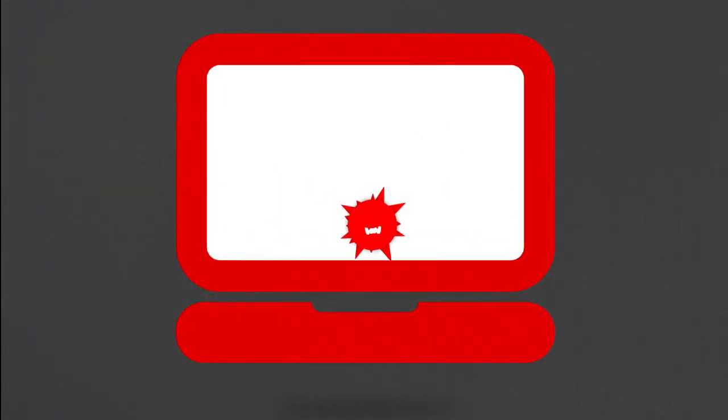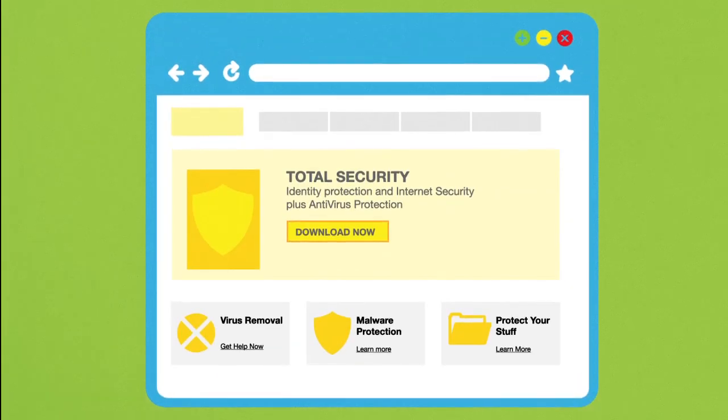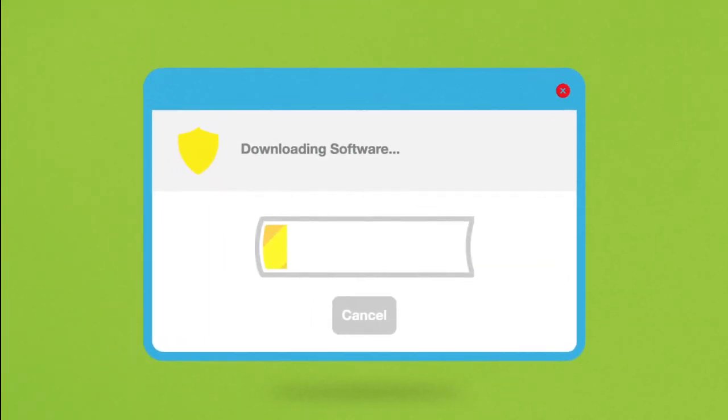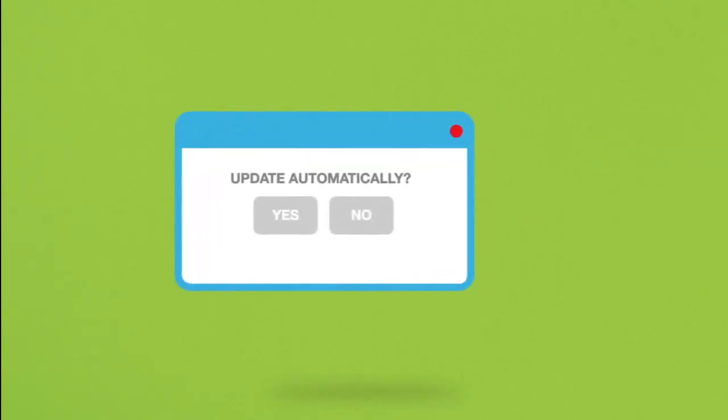The good news, there's a lot you can do to protect yourself and your computer. One of the most important steps you can take: install security software from a reliable company and set it to update automatically.